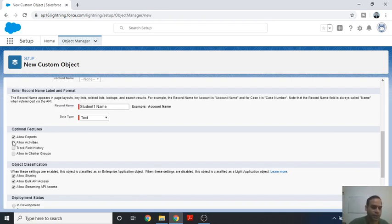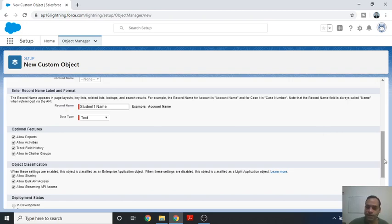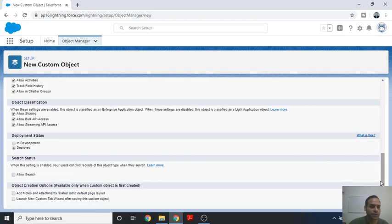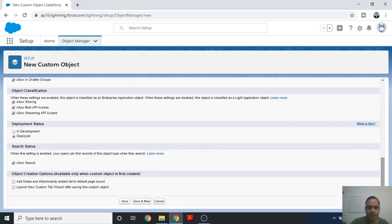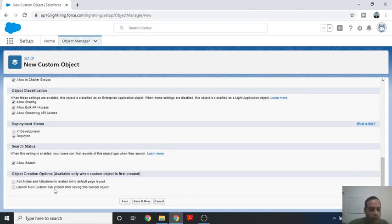In the next section, you should check all the necessary options for customization and using the Salesforce environment. You need to check the Deploy Status and also enable Allow Search in the following section.